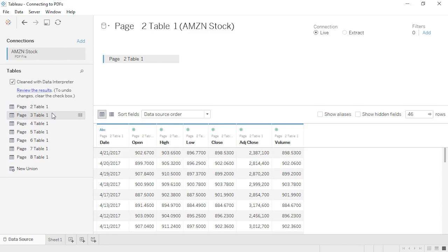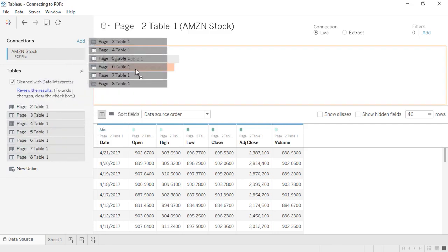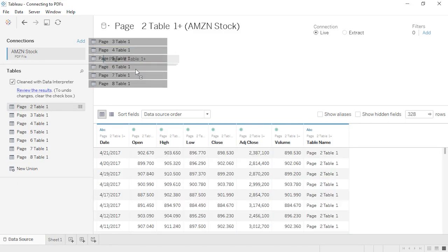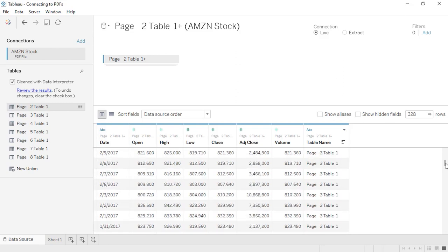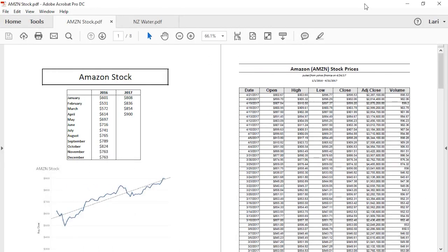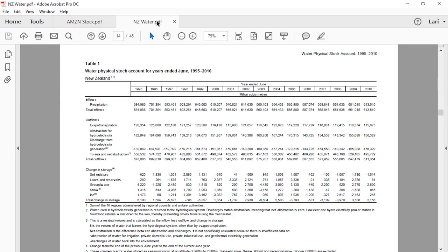Each page came in as a separate table, but since they're structured the same way with the same column headings, it's easy to bring them back together with a union. With the first table on the canvas, drag other desired pages' tables to the union drop area underneath the first. We get a new column for table name, and scrolling down we can see that union data from page 3 is aligning perfectly with page 2. This PDF was structured nicely for import, but not all PDFs will be. As a general rule, Tableau connects best to PDFs with a tabular structure, a single row of data per line, no hierarchies or nested headers, and no subtables.